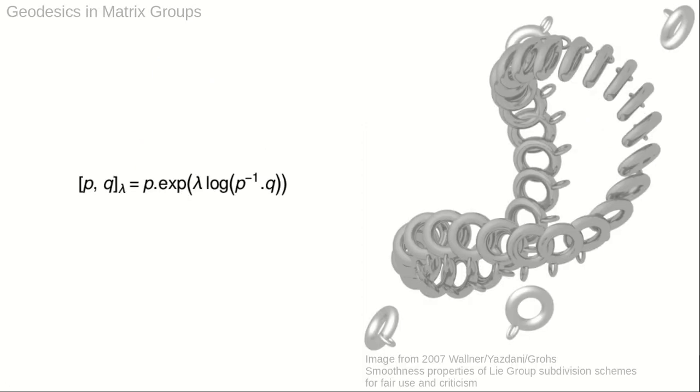For matrix groups, the parameterization of the geodesic is the formula indicated. For matrix groups, the exponential map and the logarithm are matrix exponential and matrix logarithm. The group action is matrix multiplication, indicated by a dot.